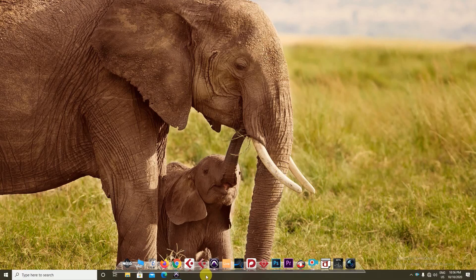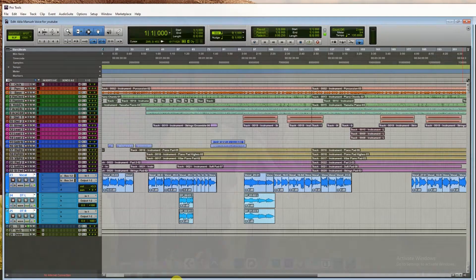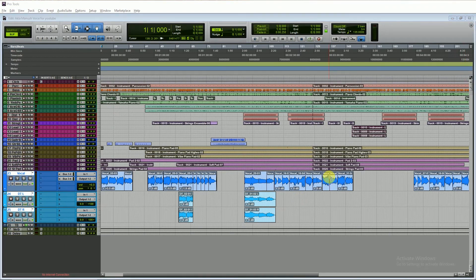Hello friends, welcome to DP Studio. Today I'll show you how to fix the exporting problem on OMF and AFF format in Pro Tools.